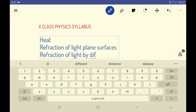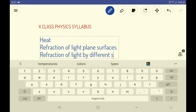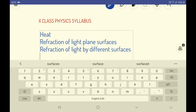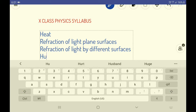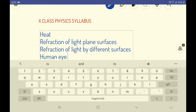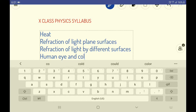The third chapter is also related to light. Its name is Human Eye and Colorful World. Students, if you want to make a note of all the chapters, you can do so now.